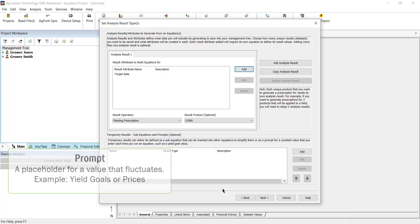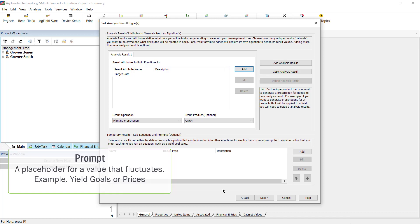The second type is a prompt, which acts as a placeholder for a value that might fluctuate, so this allows it to be easily changed each time the analysis is run, for example a yield goal or price.